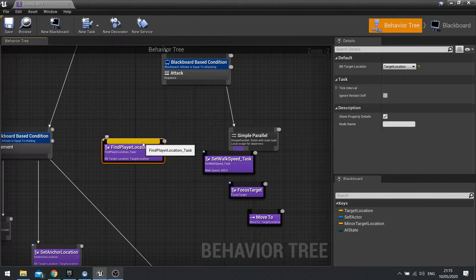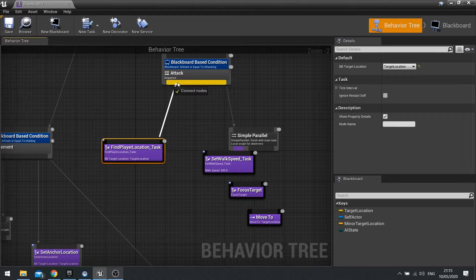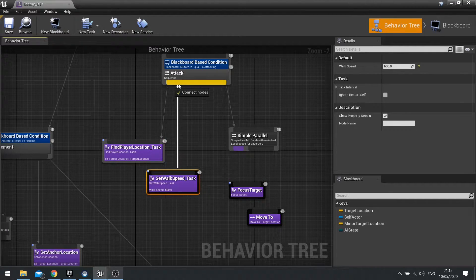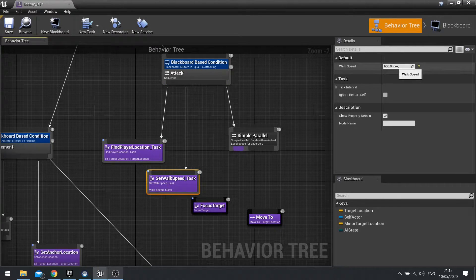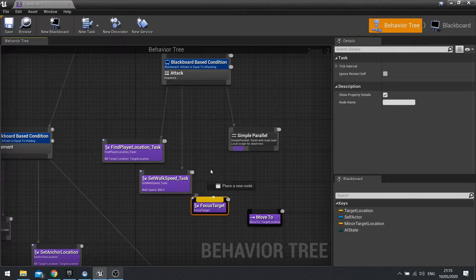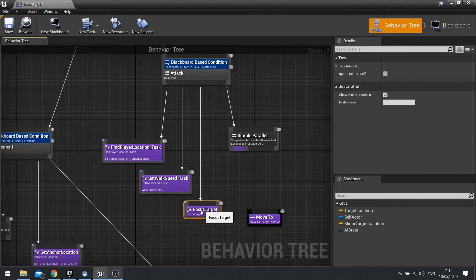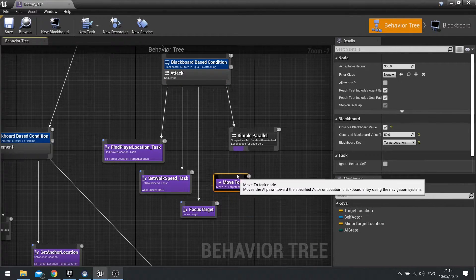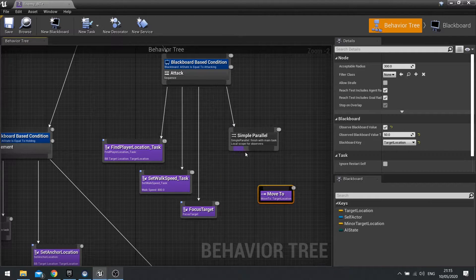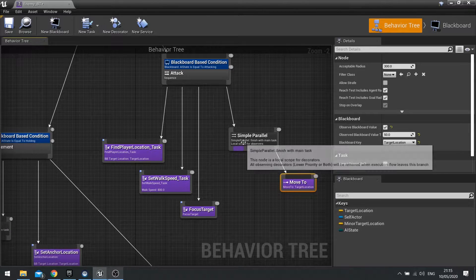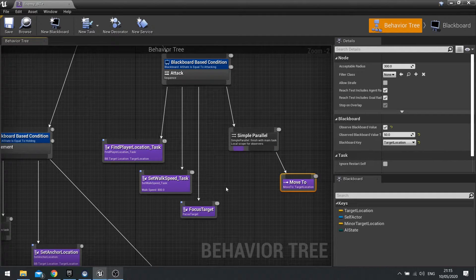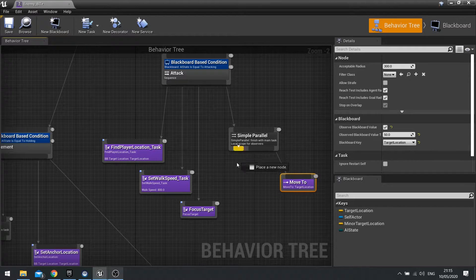So the first part of the attack sequence is going to find the player. It's going to change his walk speed, which we can customize — so if we want him to move faster towards the player, we can change the walk speed to say 800. Focus target will make sure he's still focusing on his target. And then move to is going to go to our parallel, but this time into the secondary grey one, so he'll carry on moving towards the player whilst this does its thing, which is going to be the attack task.